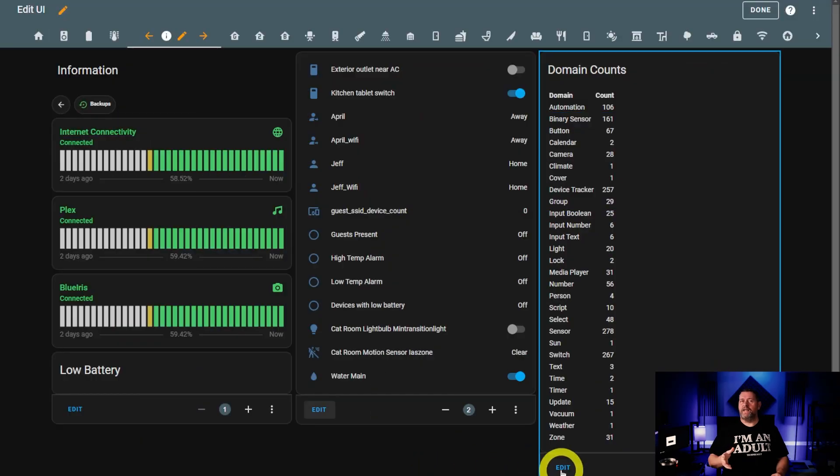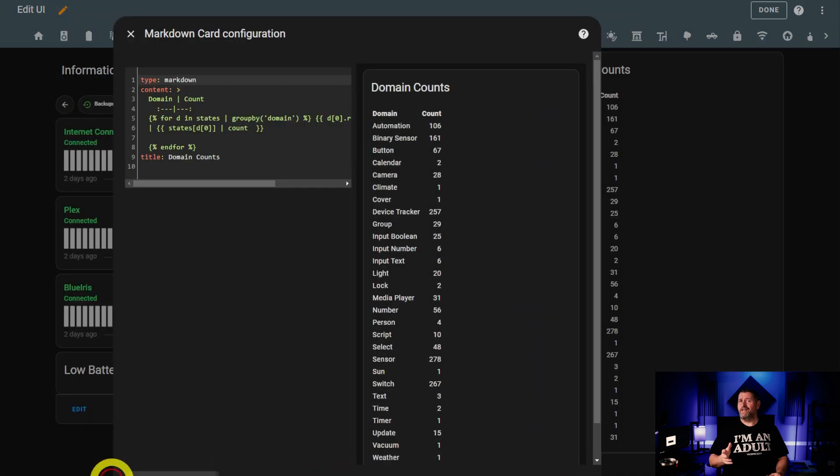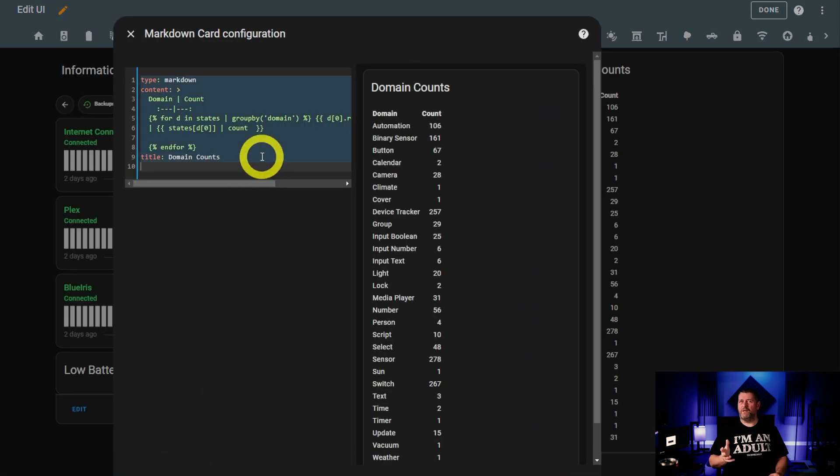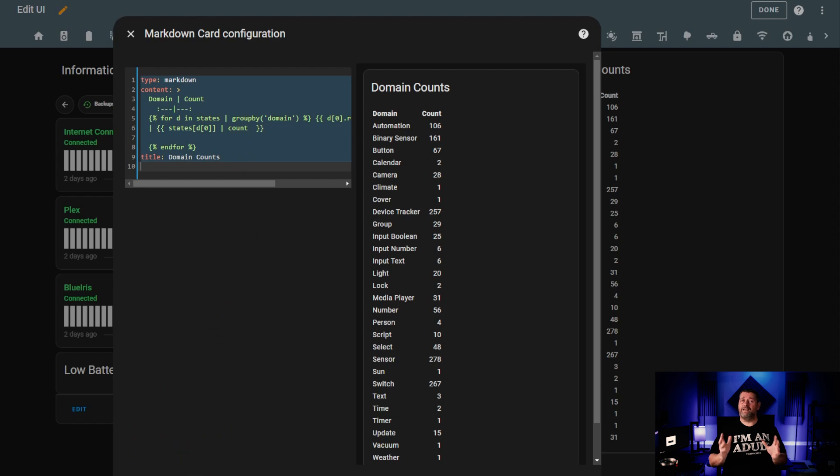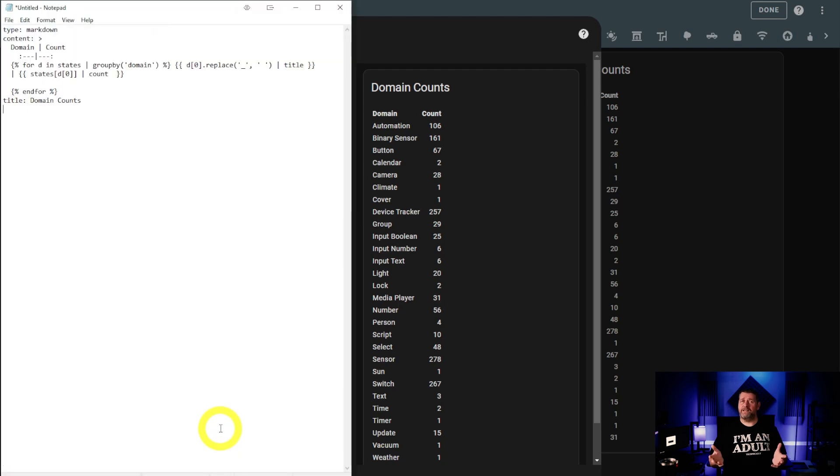Finally on this page is the domain counts panel. This information doesn't really serve much of a purpose, but it's great for internet dick measuring contests. Here's the code to add this to your dashboard if you want.